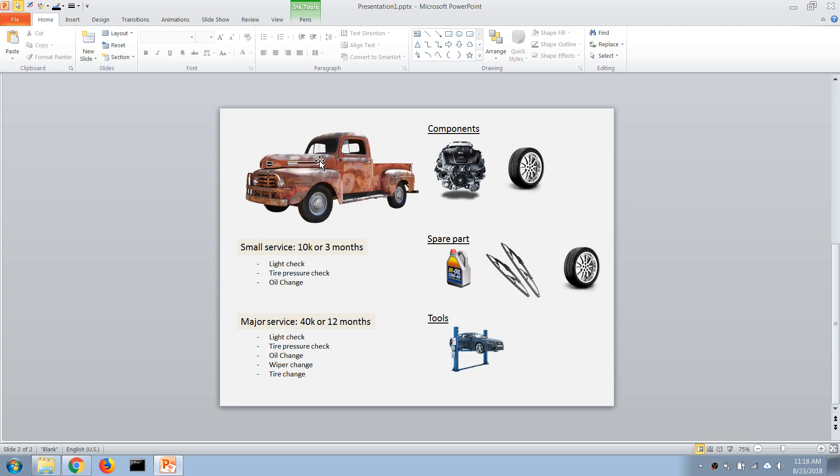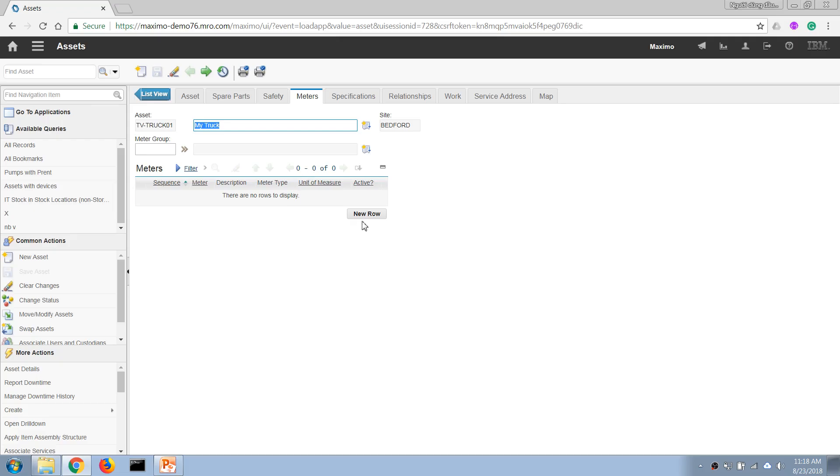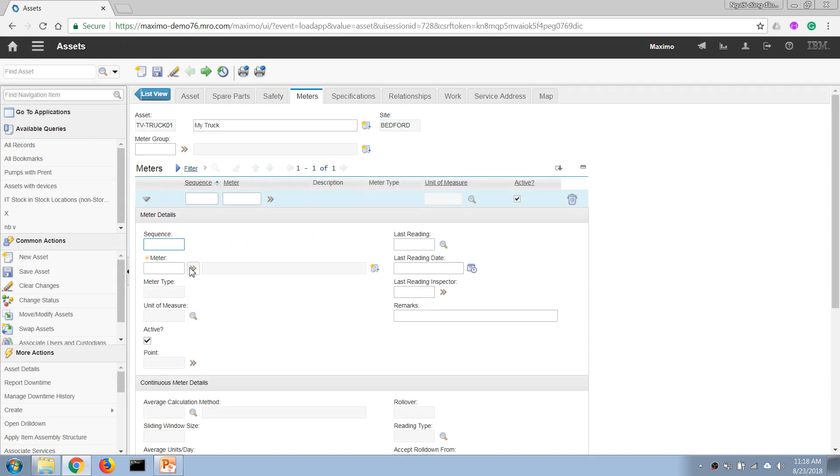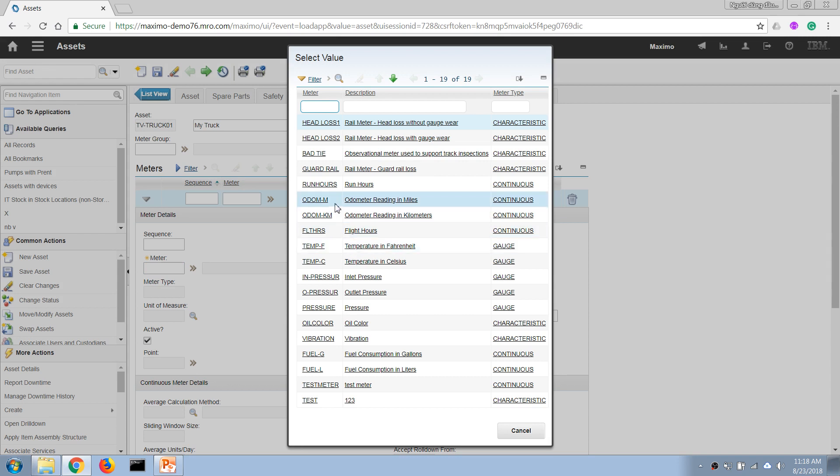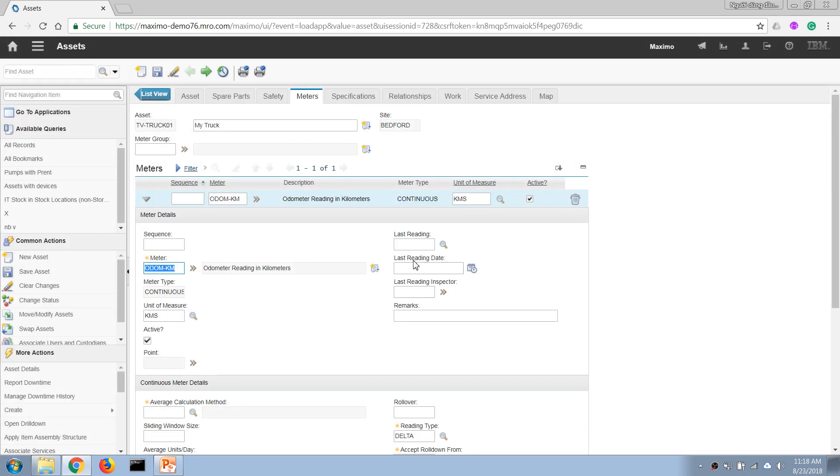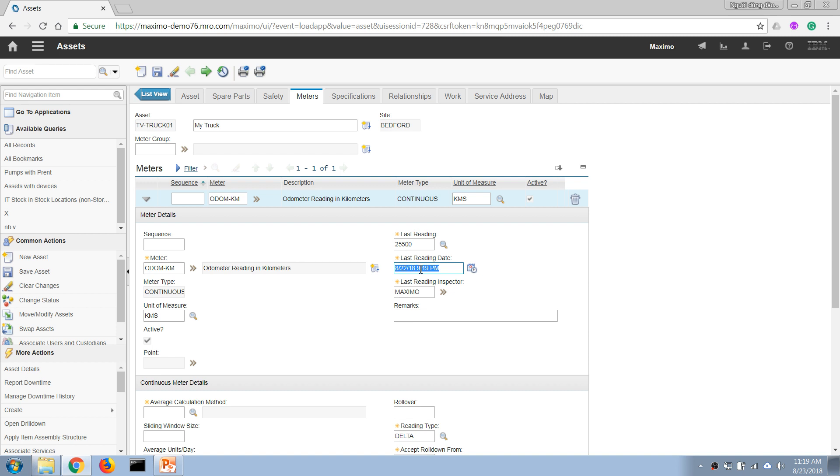We can add an odometer for the truck by clicking new row here and adding an odometer. We can enter the initial reading that we have with the current truck. If it's an old truck and has been running for some time, we can enter everything here.